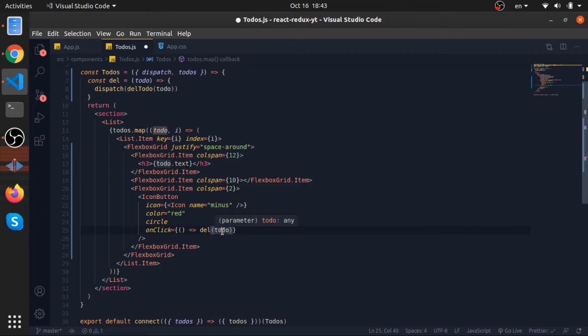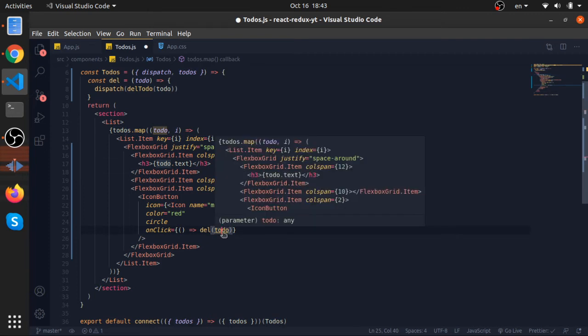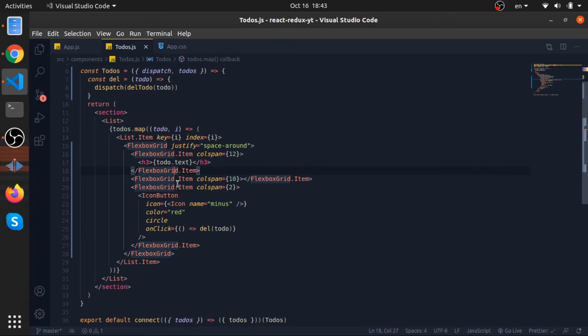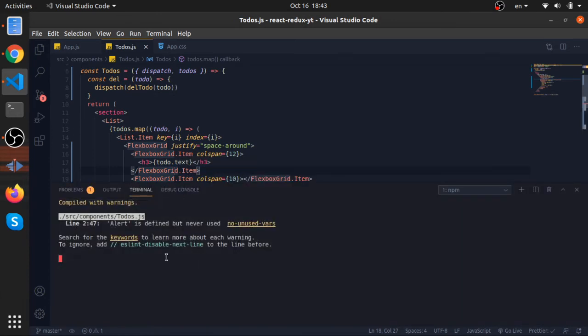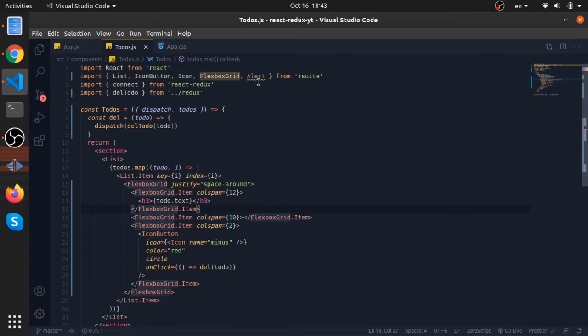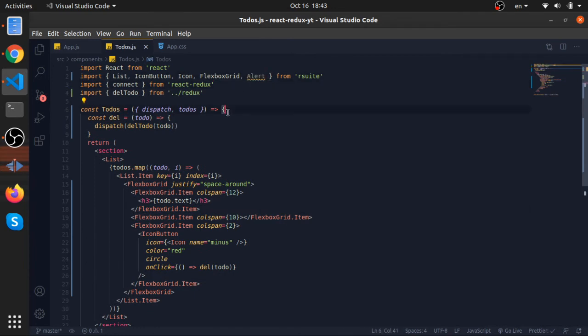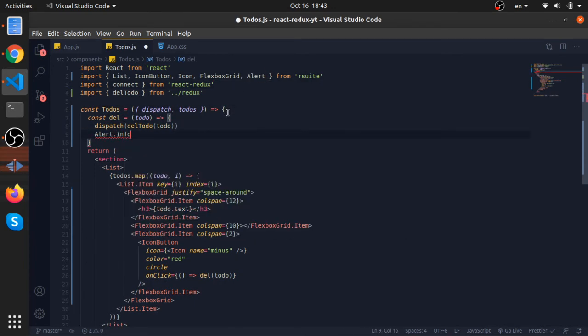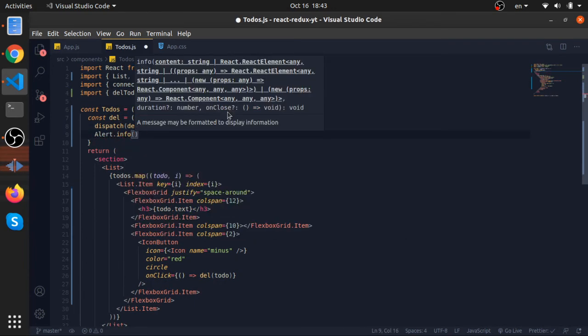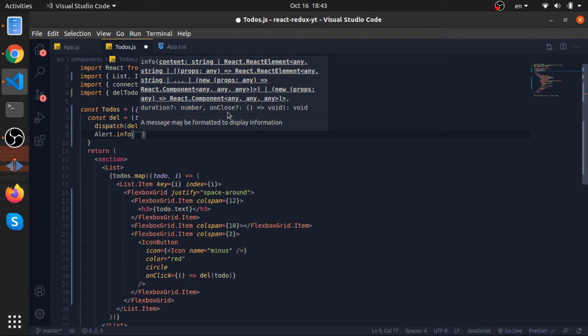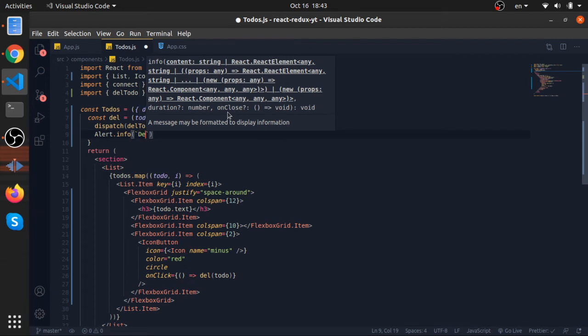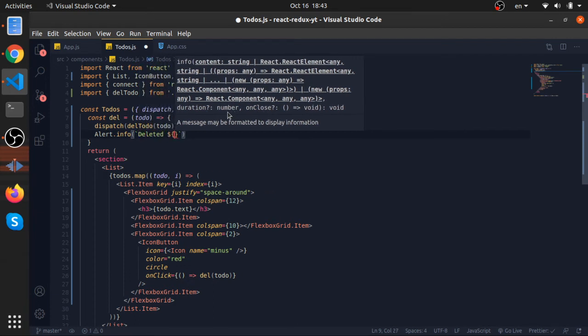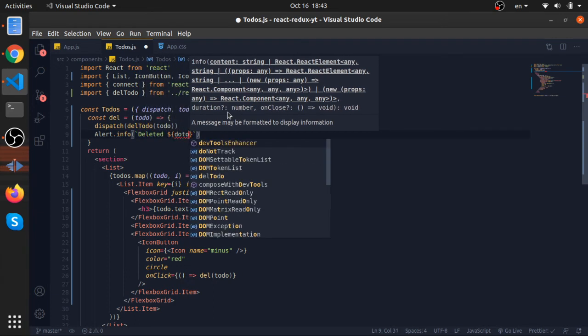And that's it. That should be it, so I'm running my server but we need to use our alert to notify the user. Alert.info, I will use the backtick so deleted, I will put to-do.text.